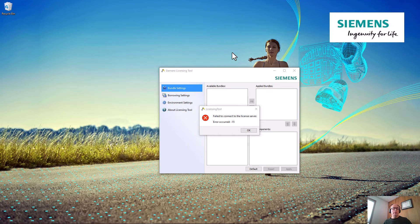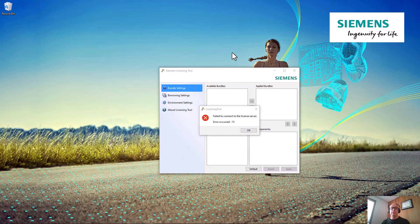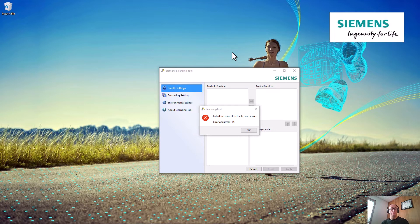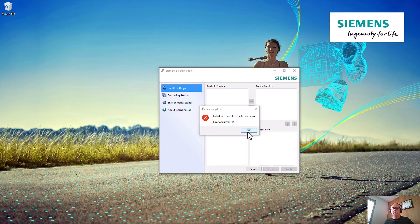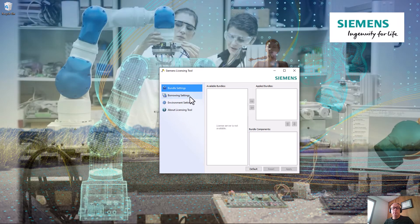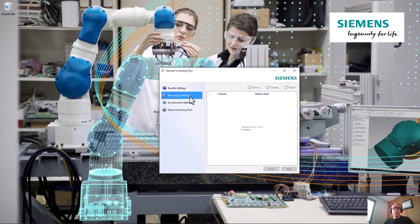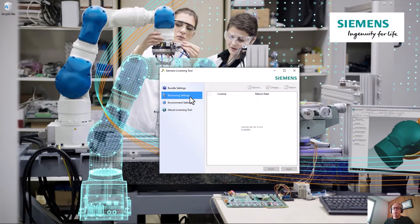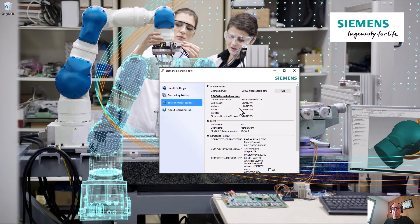Hello, this is Michael Grant with Applied CAX. Today I wanted to walk through a common Siemens NX licensing error 15 and show you how to resolve and troubleshoot this. Currently my install is not able to see my bundles. If I go down to the environment settings...